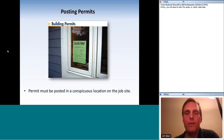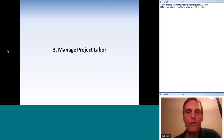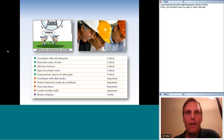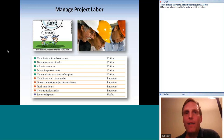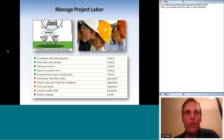Managing the project labor has five critical items, but they're all very subjective: coordinate with subcontractors, determine order of tasks, allocate resources, supervise project crews, and communicate aspects of the safety plan. These are all important, but there's nothing really to memorize from the study guide that's going to show up on the exam, so I won't spend time on this slide.